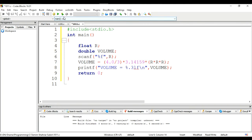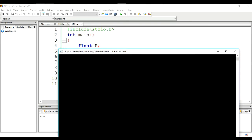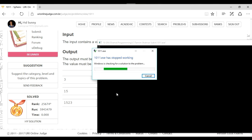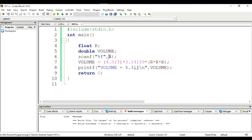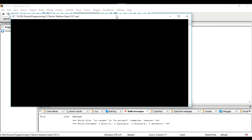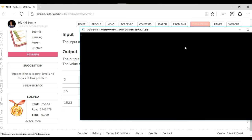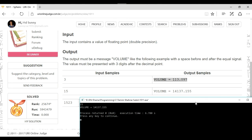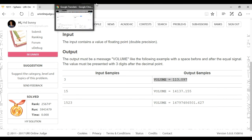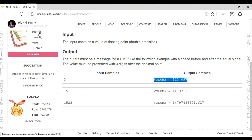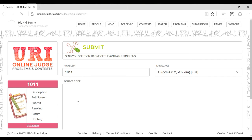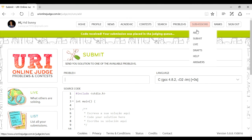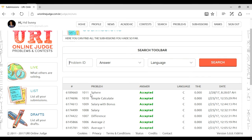The output is printed with 3 decimal places. For example, the result is 1.4137. Submitting problem 1011 — accepted!